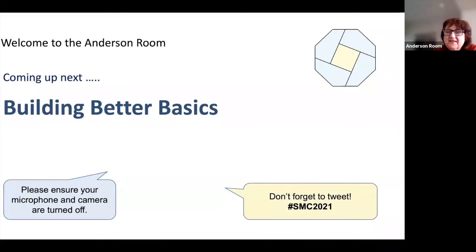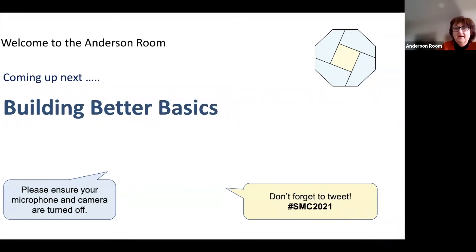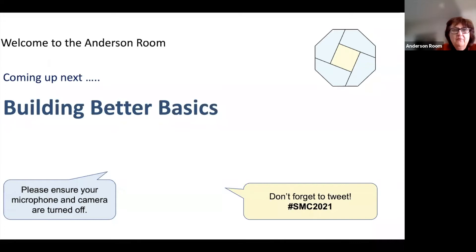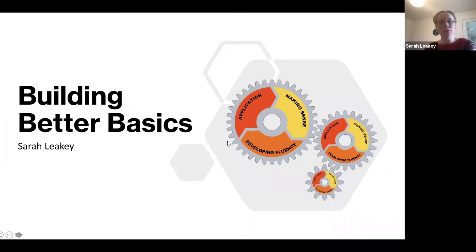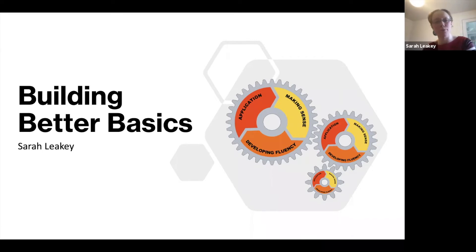Welcome to Building Better Basics with Sarah Leakey, who is the Numeracy Development Officer for Highland Region. This session is being recorded. If you've got anything you want to say, pop it in the chat room and we'll do our best. My name is Sarah Leakey and I'm the Numeracy Development Officer for Highland Council.